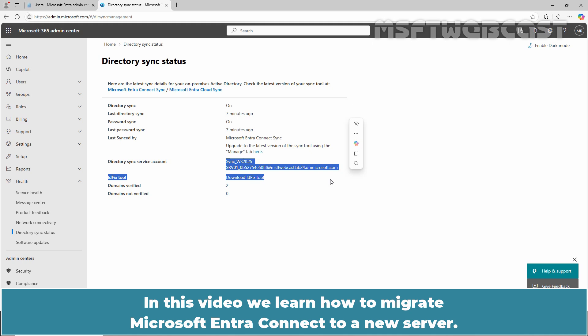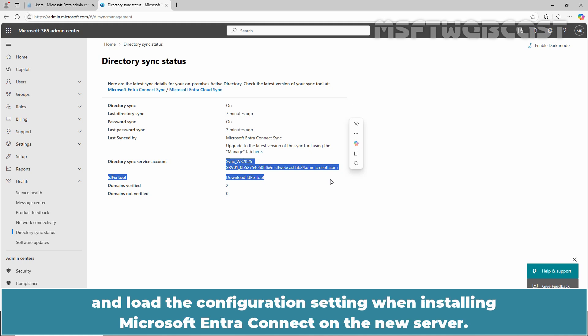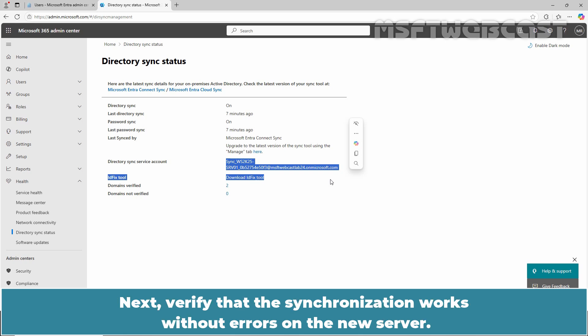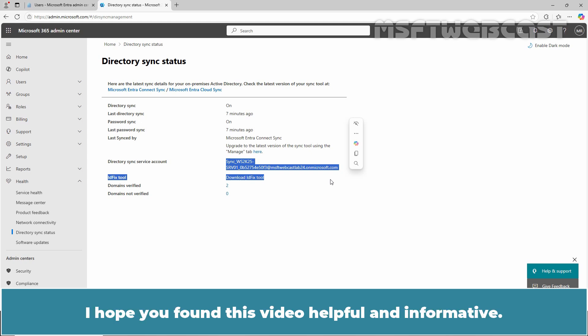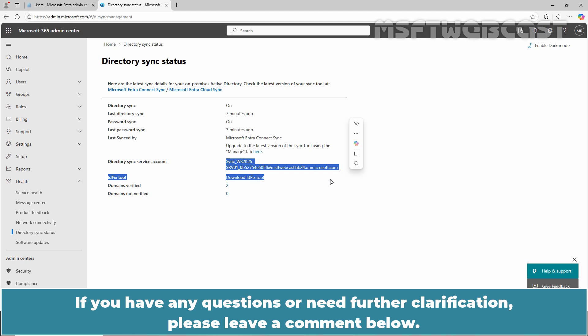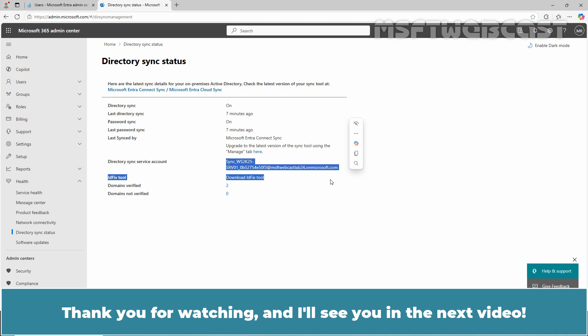In this video, we learned how to migrate Microsoft Entra Connect to a new server: first, export the Microsoft Entra Connect configuration settings and load them when installing on the new server; next, verify that synchronization works without errors on the new server. That's all for this video. I hope you found it helpful and informative. If you have any questions or need further clarification, please leave a comment below. Don't forget to like and subscribe for more videos on Microsoft Entra ID and other Microsoft-related topics. Thank you for watching and I'll see you in the next video. Have a great day.